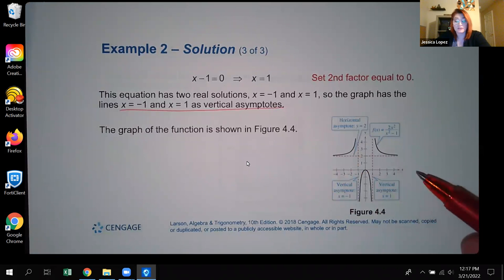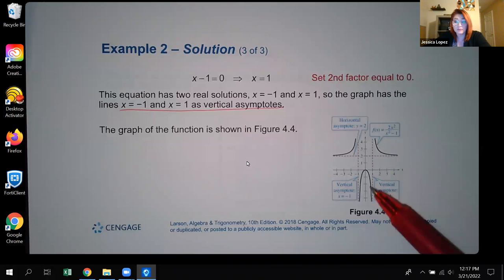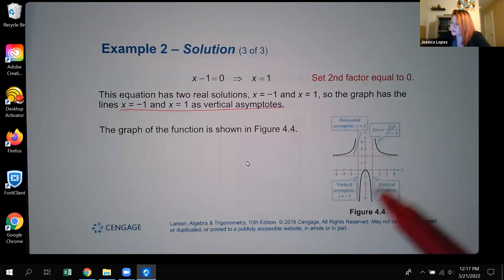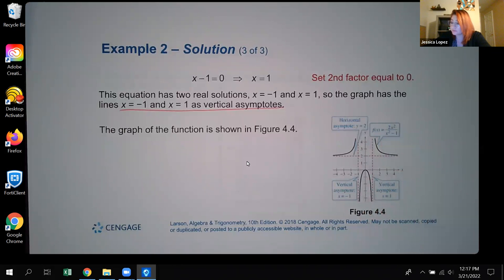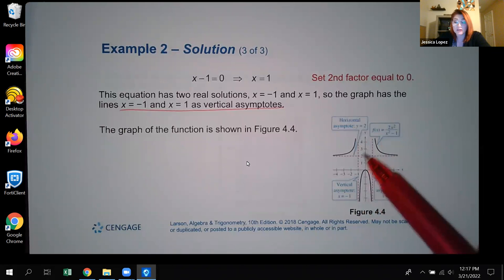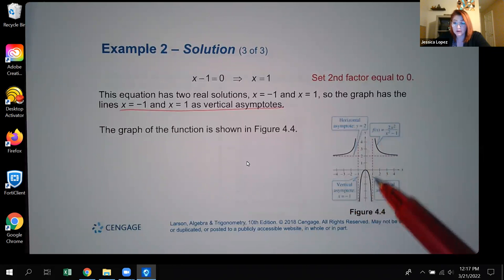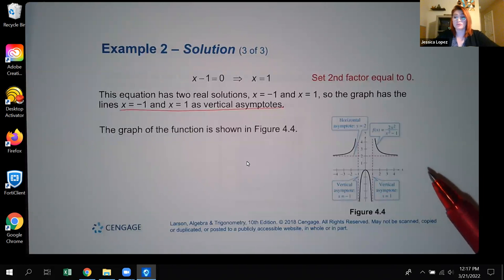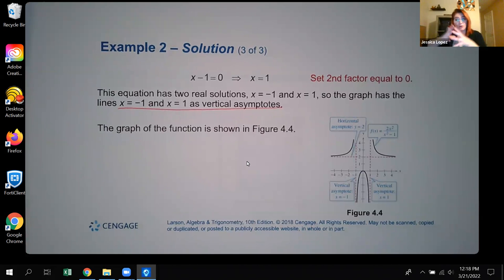Right now we're only finding asymptotes; the graph is provided just to confirm results. We haven't yet learned how to graph rational functions fully — we'll learn later how to determine whether the graph is above or below the asymptote in each region. We'll also learn about possible crossings of horizontal asymptotes in the middle. For now, we're concentrating on finding those asymptotes.